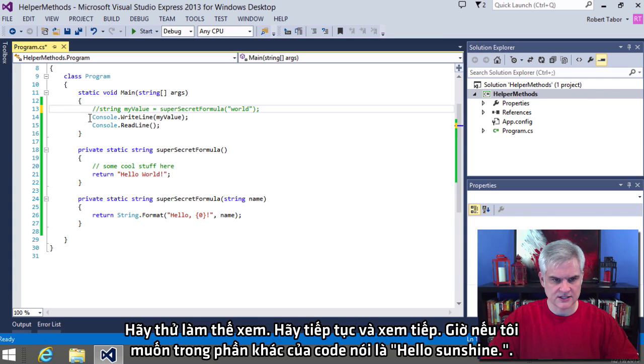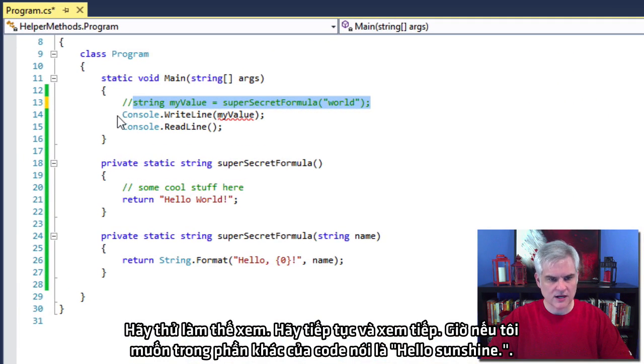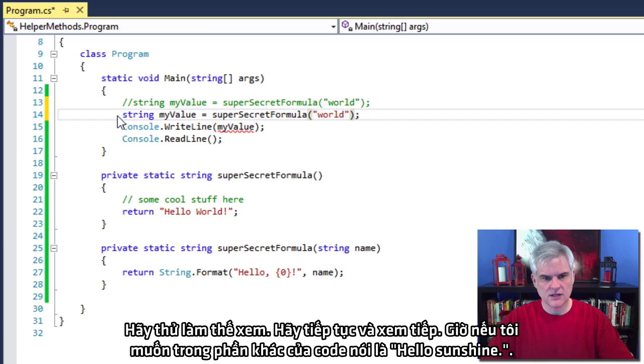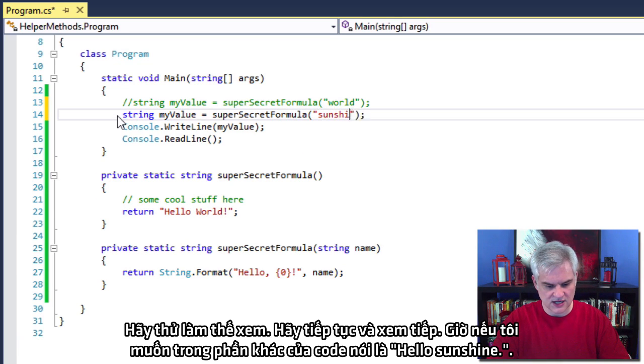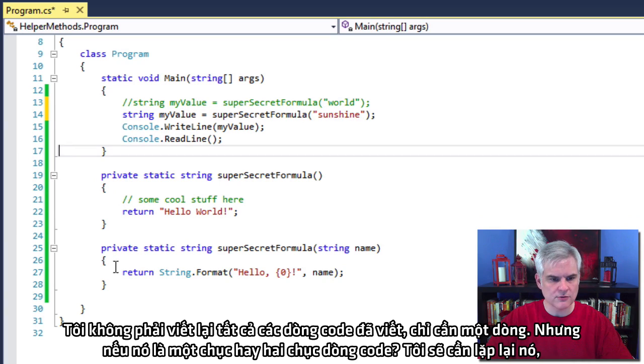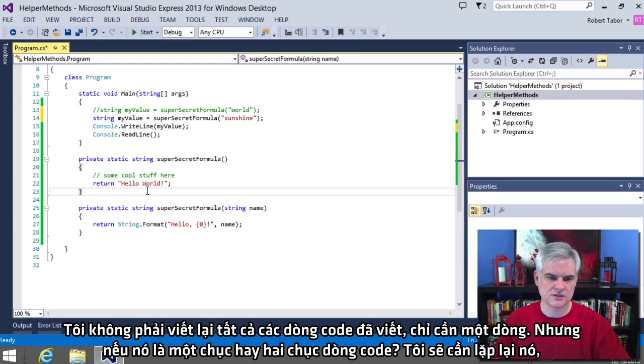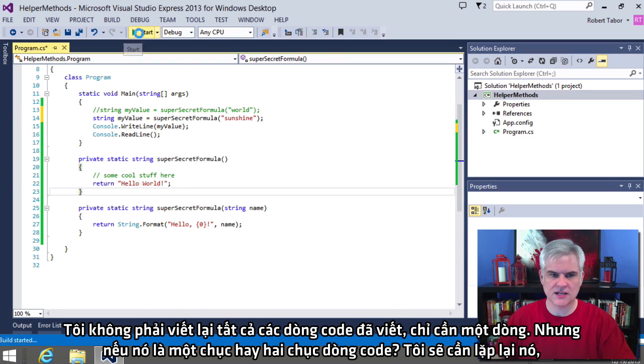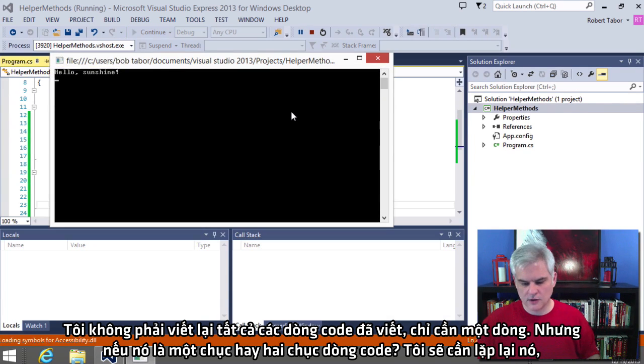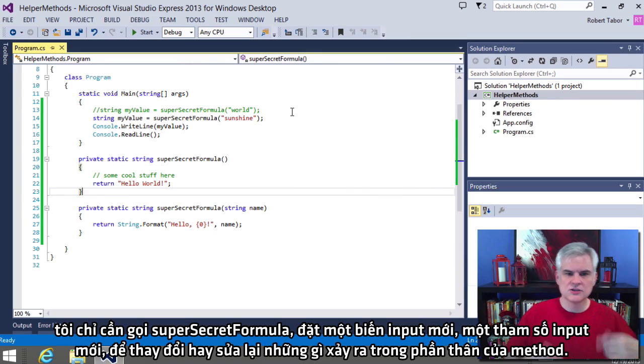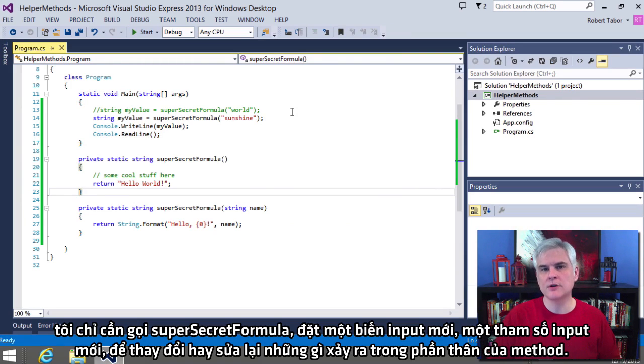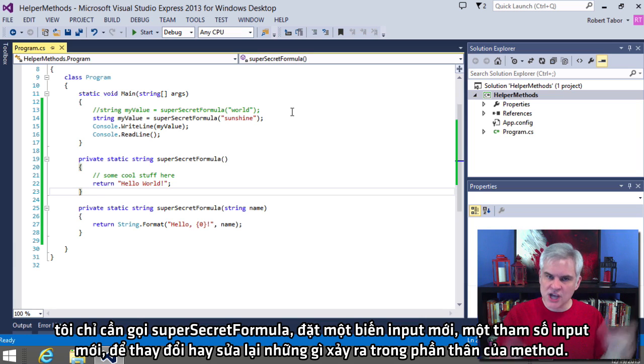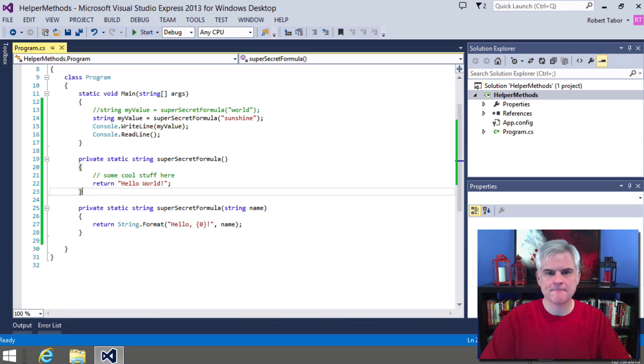So let's just prove this. Let's just go ahead and show that now if I wanted to in another part of my code say hello sunshine. Now I don't have to rewrite all of this code that I wrote. Just one line. But what if it was a dozen lines or two dozen lines of code? I wouldn't need to repeat it. I can just call super secret formula, pass in a new input variable, an input parameter to change or modify what happens in the body of that method.